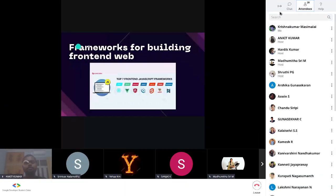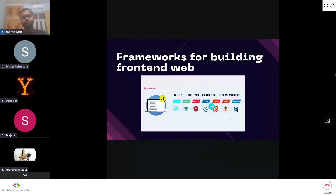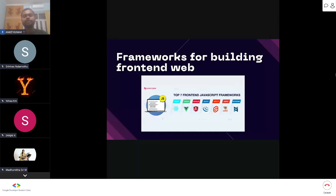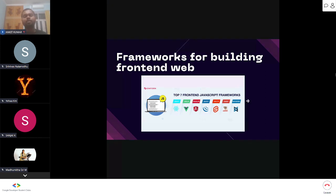Now we will talk about frameworks for building front-end web. There are many frameworks, but the most famous are React and Angular. If you've searched for internships or talked to seniors, you've likely heard that React has huge market demand, so seniors advise learning React JavaScript.